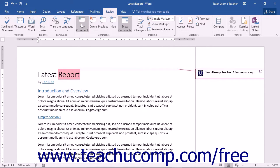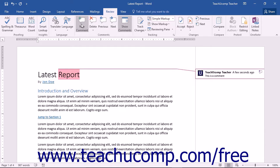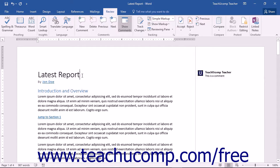Using either method will insert a comment and open a text box at the right side of the document. Enter the text of the comment into the text box. When you are finished entering your comment, click into the document to set the comment.